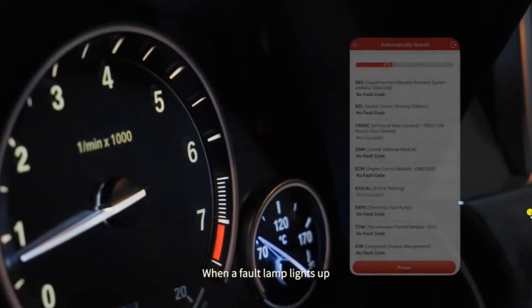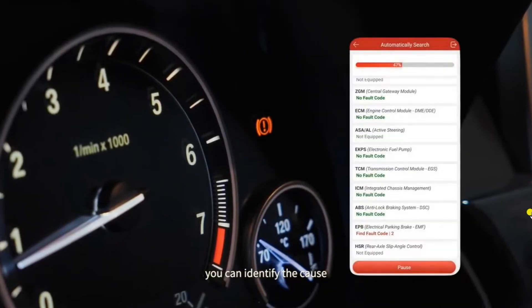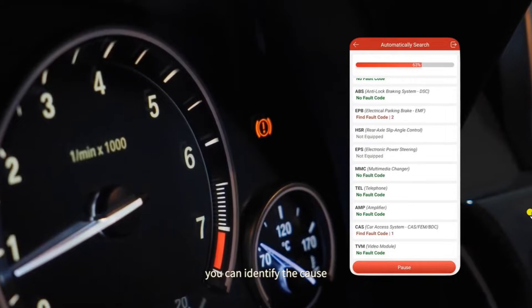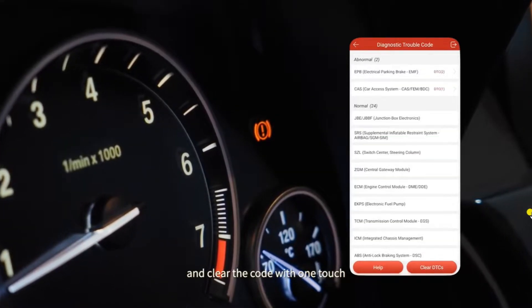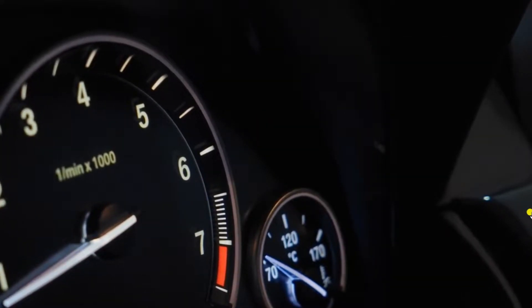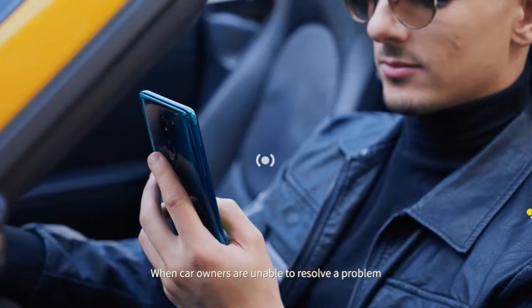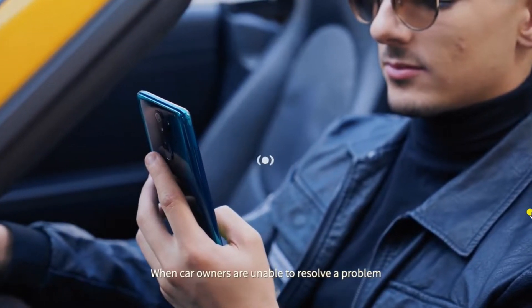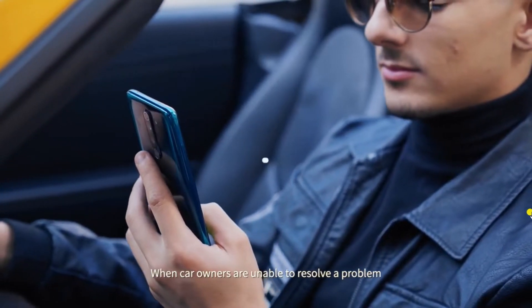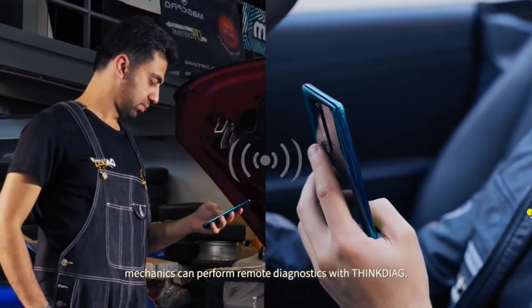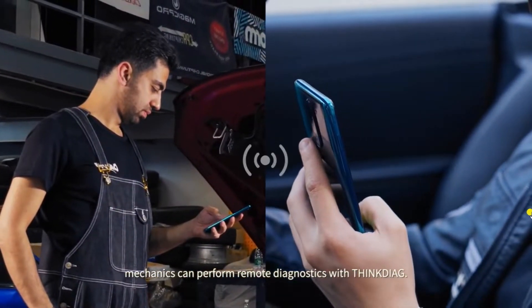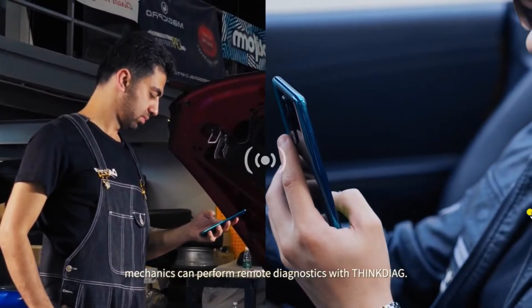When a fault lamp lights up, you can identify the cause and clear the code with one touch. When car owners are unable to resolve a problem, mechanics can perform remote diagnostics with ThinkDiag.